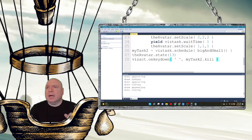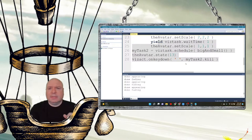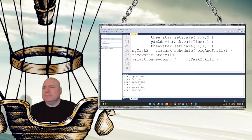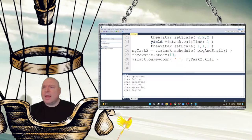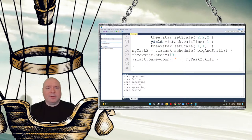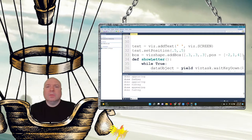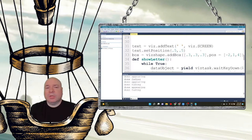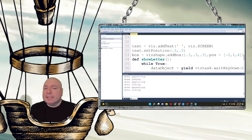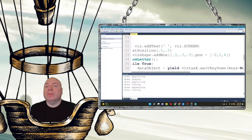Let's look at another kind of task. I'll add some text to the screen and have the computer show the letter being pressed on screen. I'm going to add a blank space to the screen, set the position of that text to be centered, and also add a box with size 0.3, 0.3, 0.3 and set its position. Now I'll define this task.